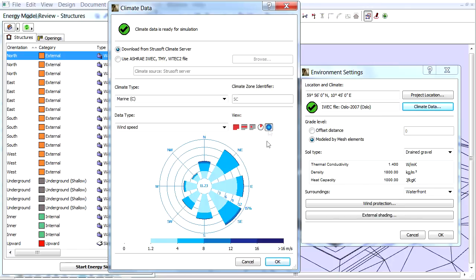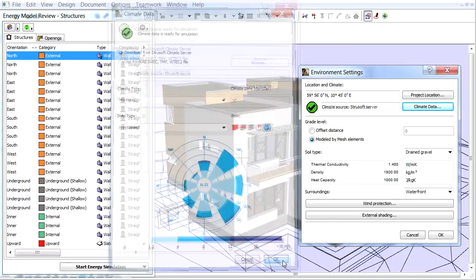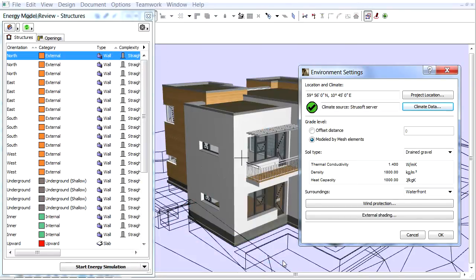Let's click OK to leave the dialog. ArchiCAD offers an easy location setup, helps to get climate information quickly and present picturesque climate data charts.